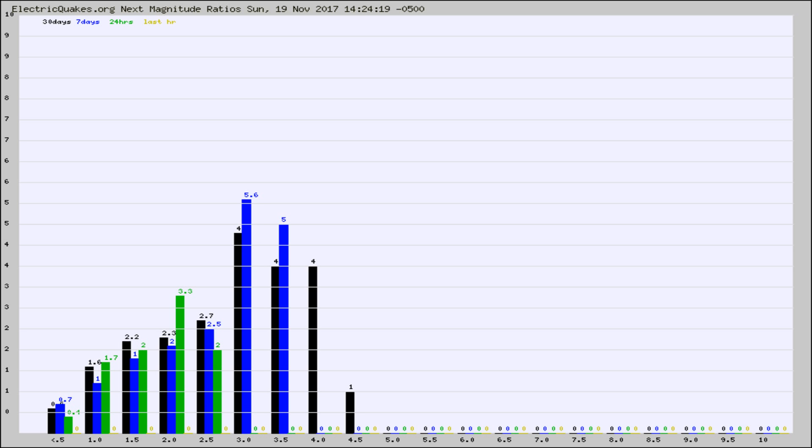Again, the black column is 30 days, blue is 7, green is 24 hours, and gold is in the last hour.